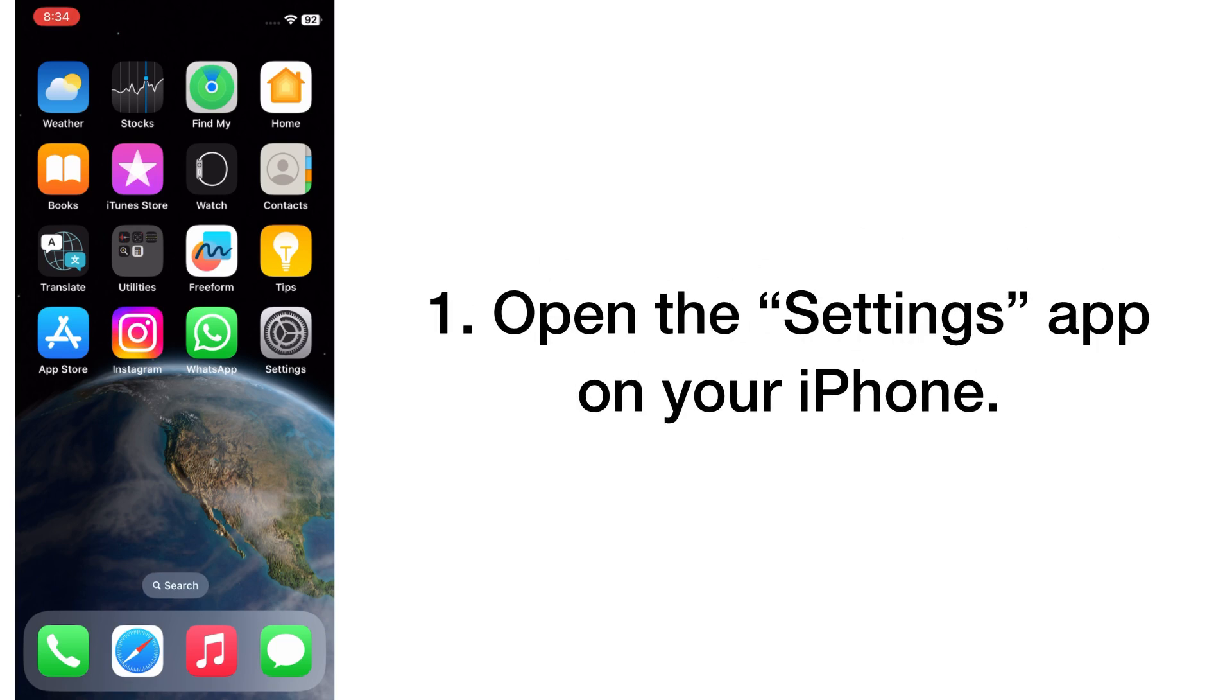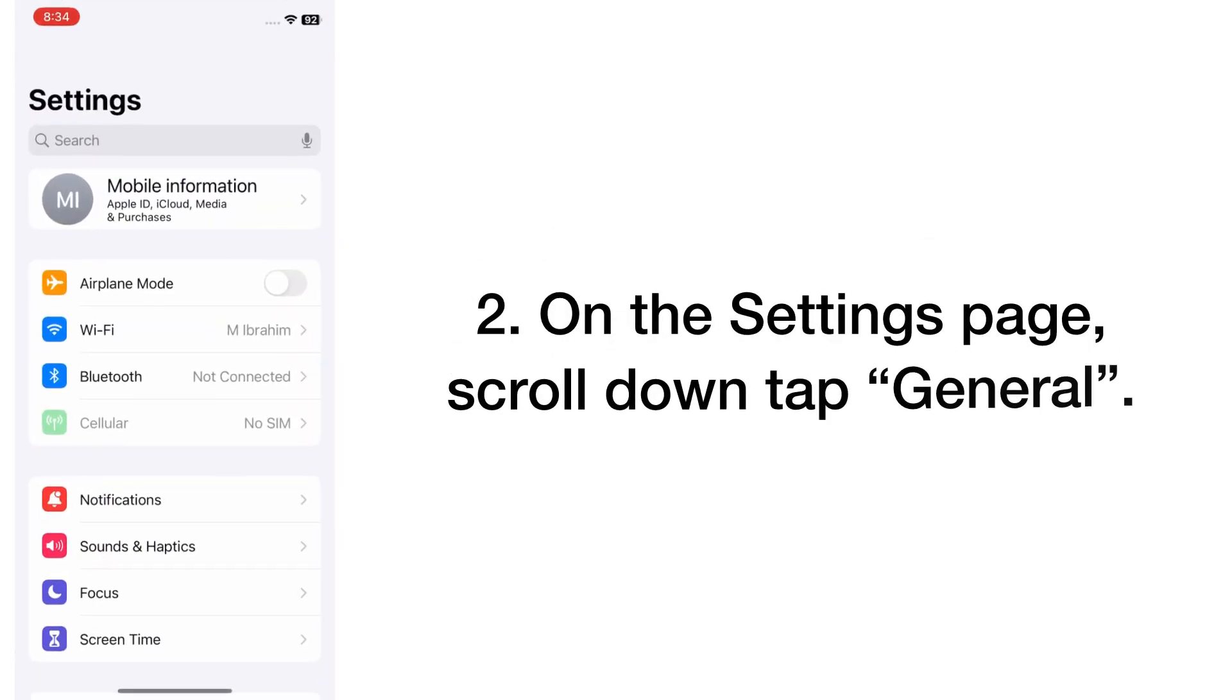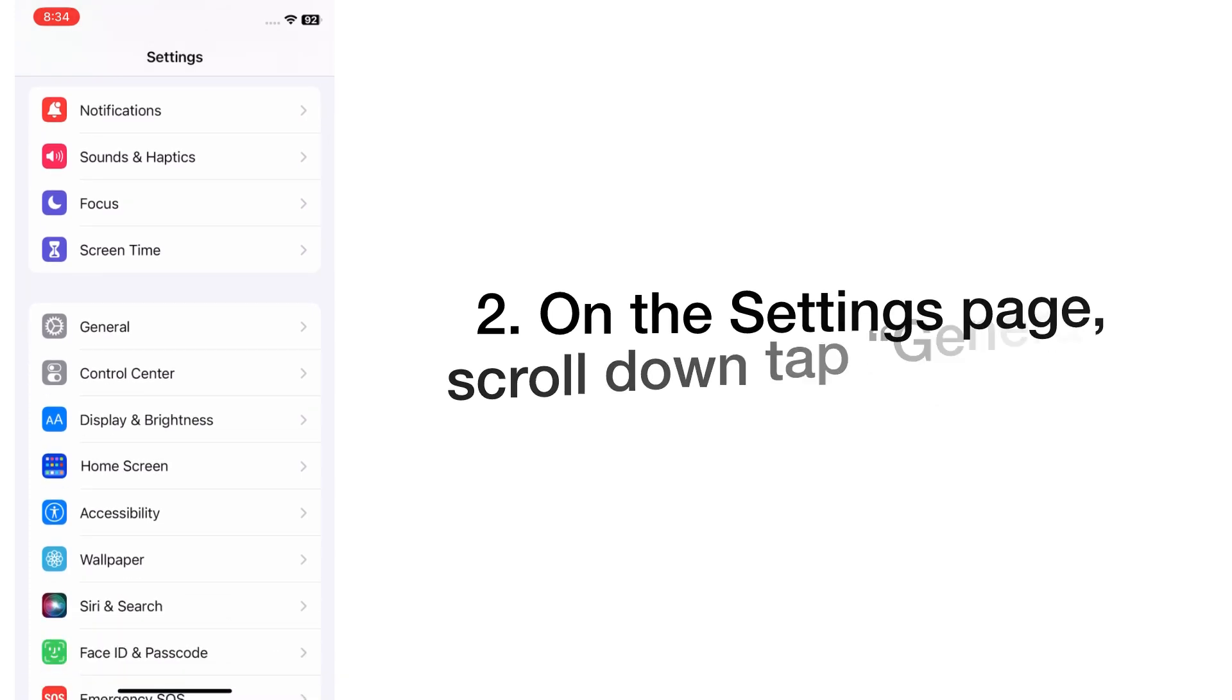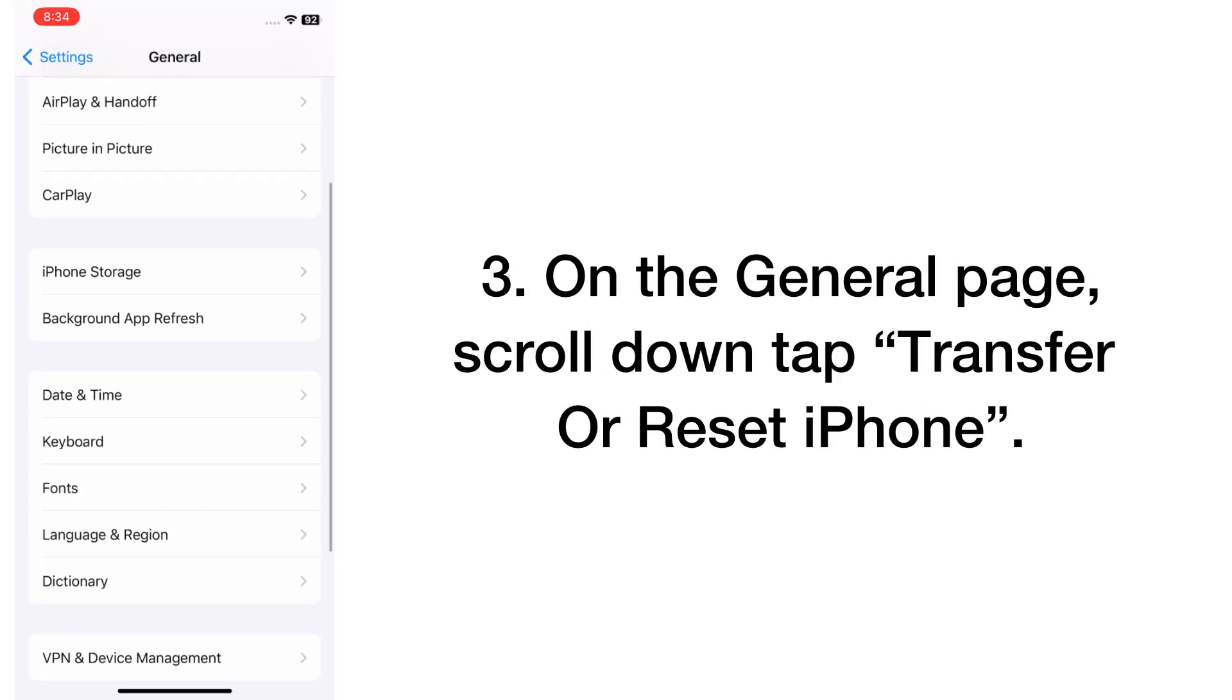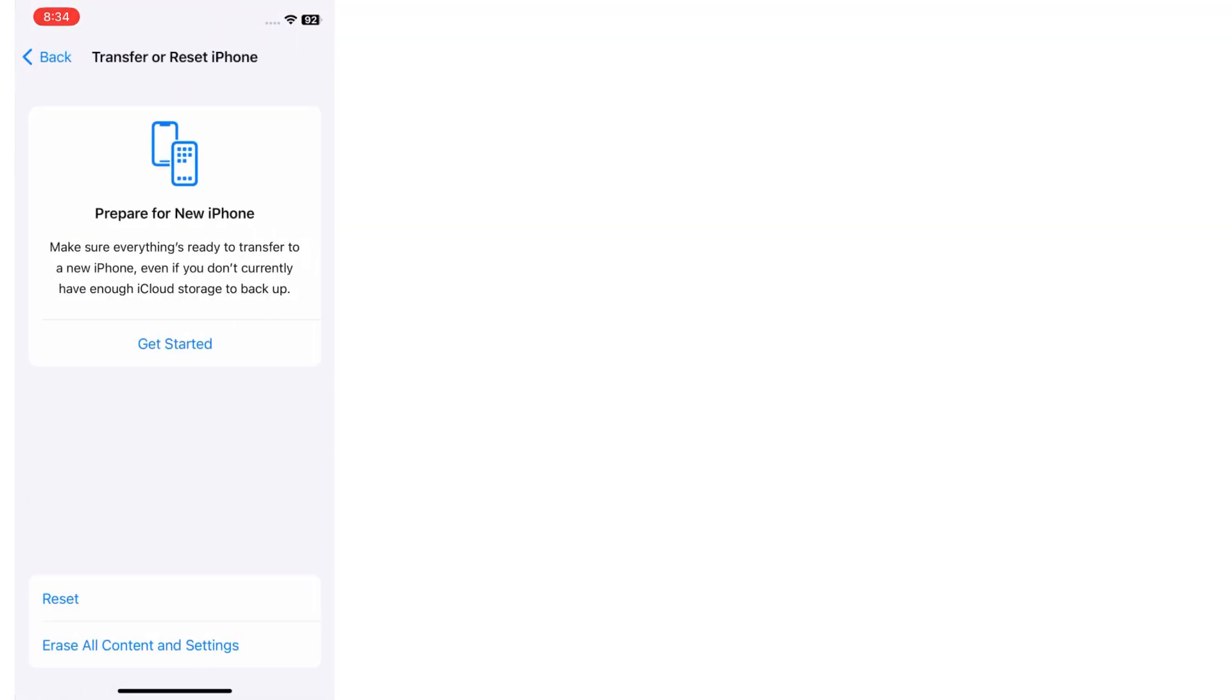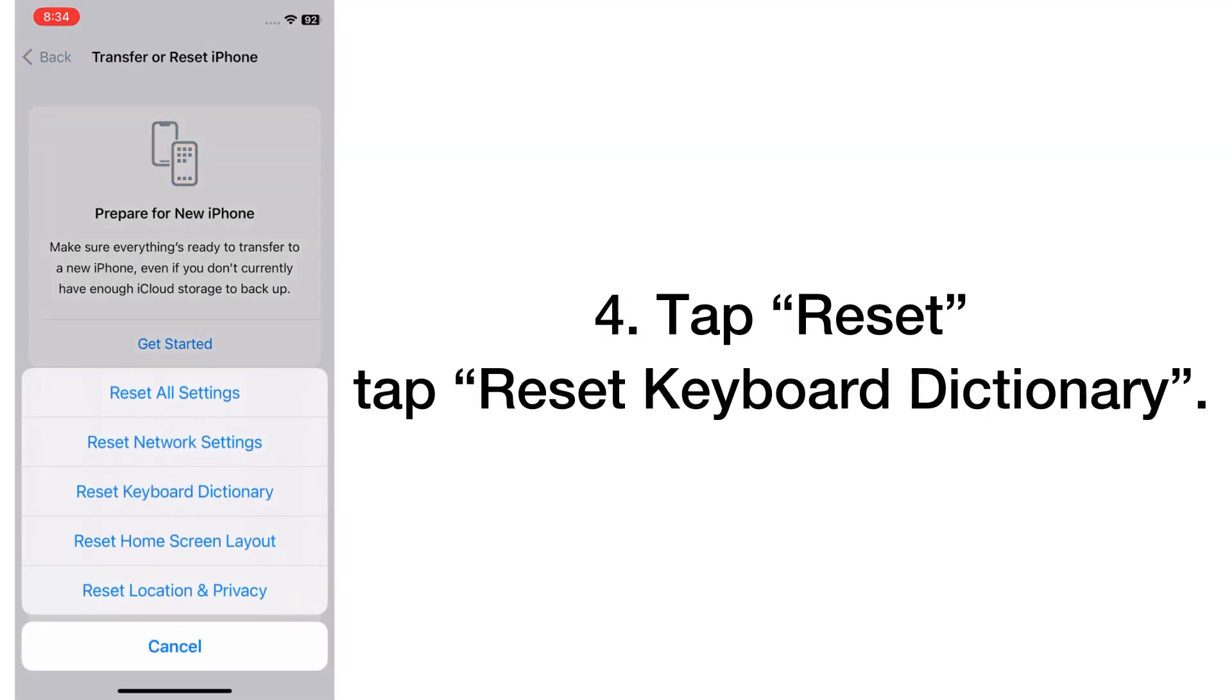Open the Settings app on your iPhone. On the Settings page, scroll down and tap on General. On the General page, scroll down and tap Transfer or Reset iPhone. Tap on Reset, then tap Reset Keyboard Dictionary.